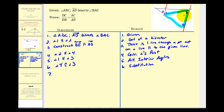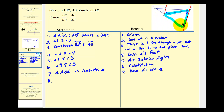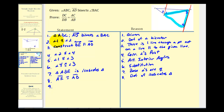It follows that triangle ABE is an isosceles triangle, because the base angles are congruent. Therefore, segment AE is congruent to segment AB, by definition of an isosceles triangle. Since congruent segments are equal in length, the length of AE equals the length of AB.